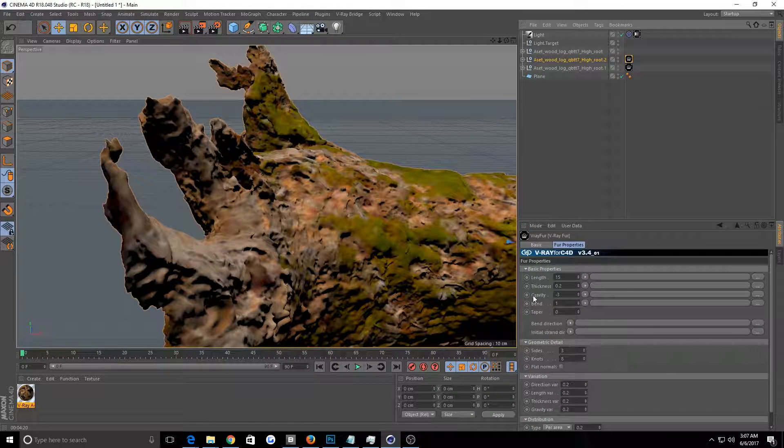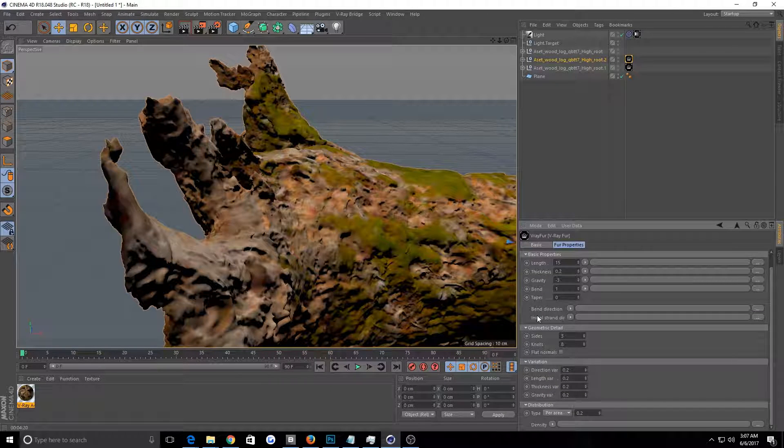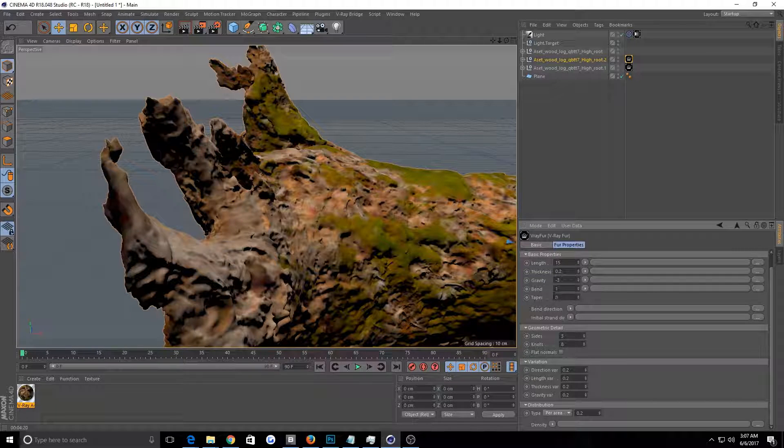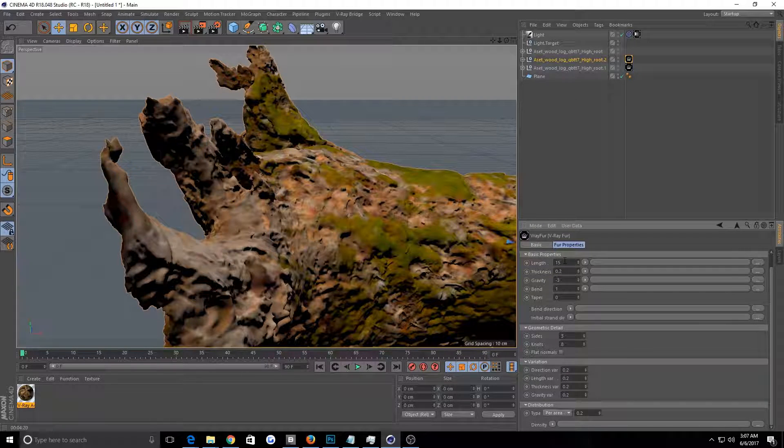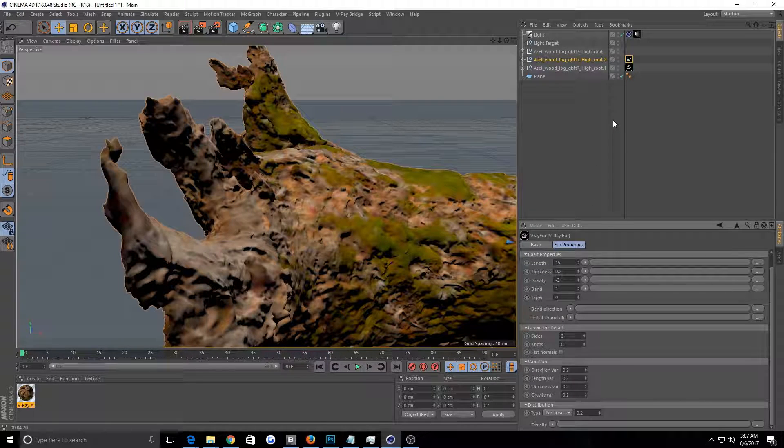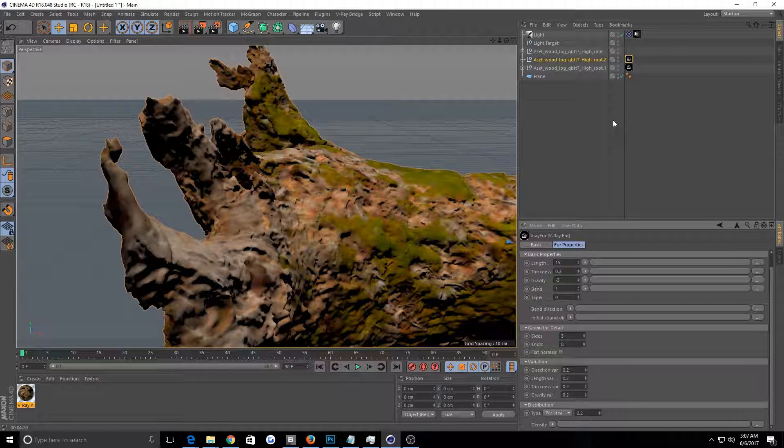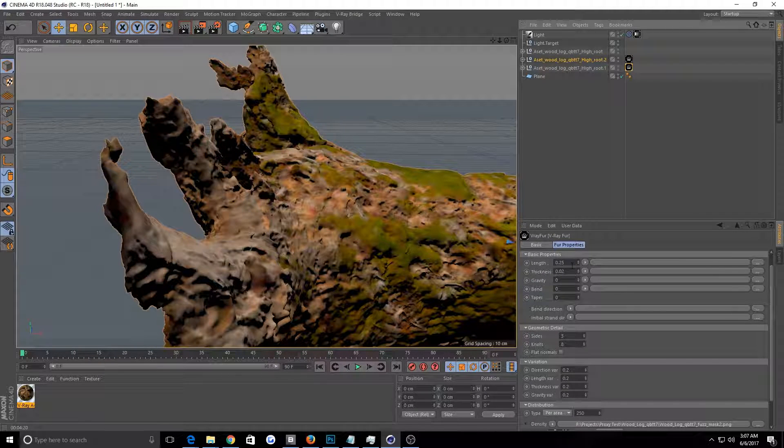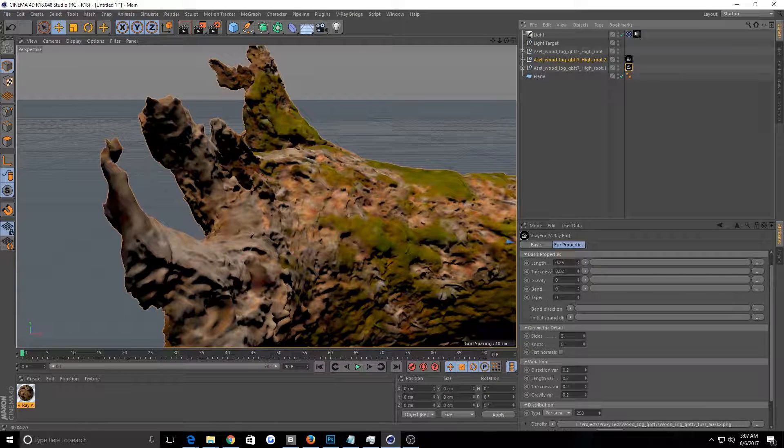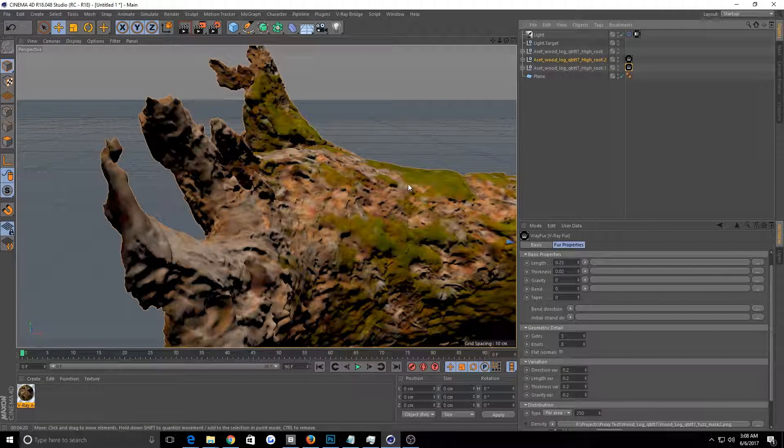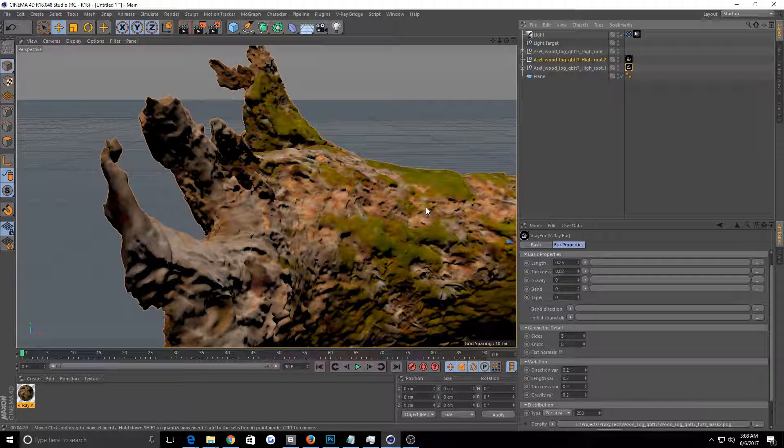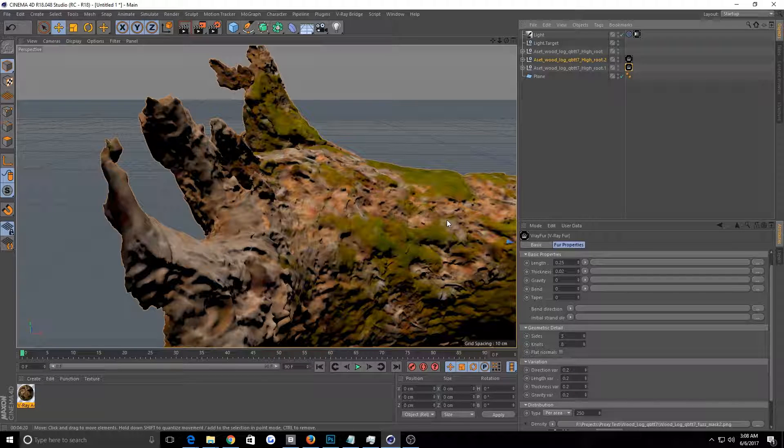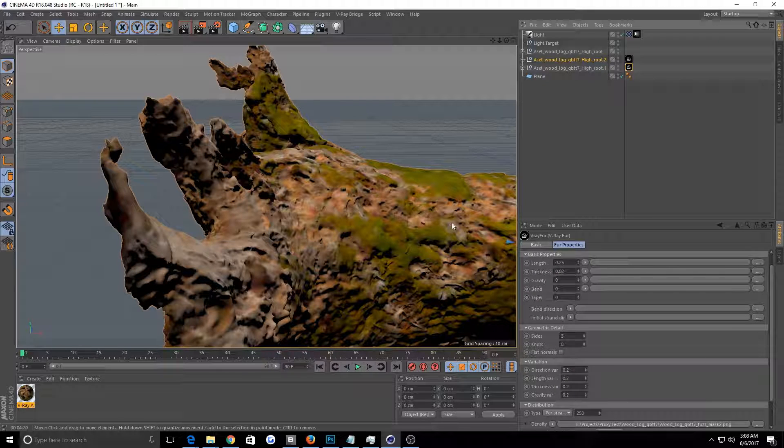So these are the settings that will come with default. Length 15, thickness, all that stuff. Basically these are the ones you'll play with, and this last one is the big one. So the settings that I used, I found these to be the best for the type of moss that I was going for, which was just kind of small fuzzy stuff. It is a length of 0.25.